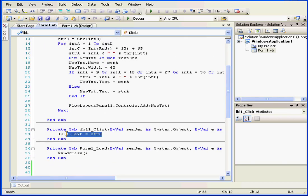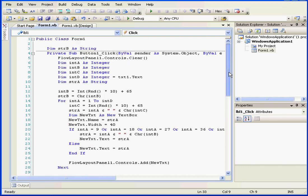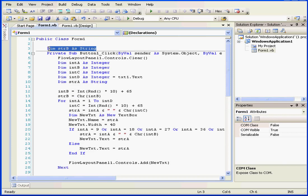Next, when the user clicks on the square, the value stored in String B is assigned to the text property of label 1. String B is declared as a string right here and it's visible for all events inside this form.